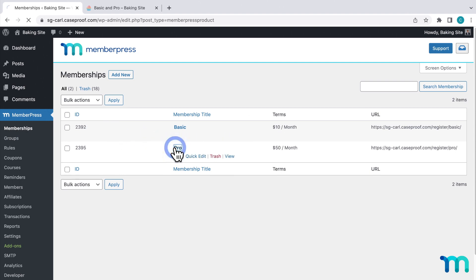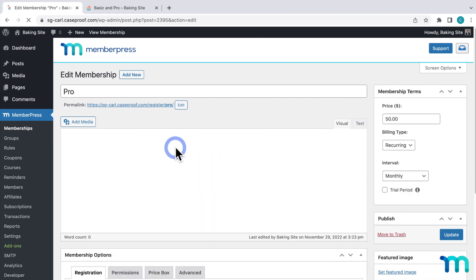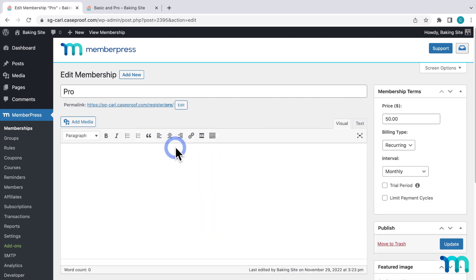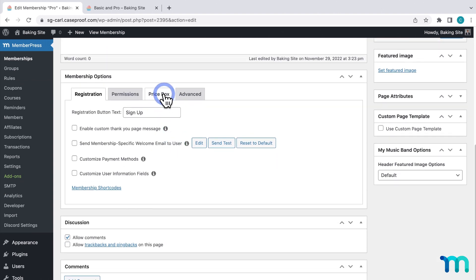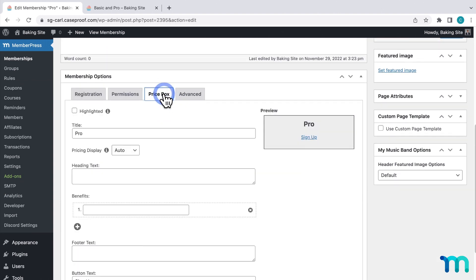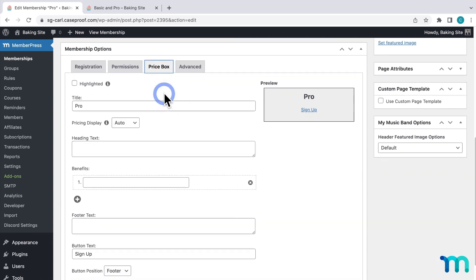Then, click on a membership of the price box that you want to change. From here, go down to Membership Options and Price Box.